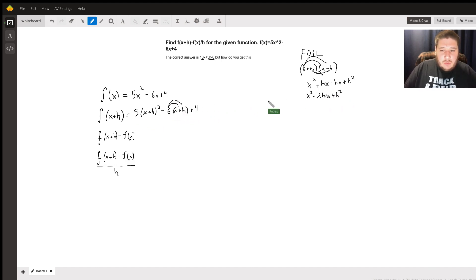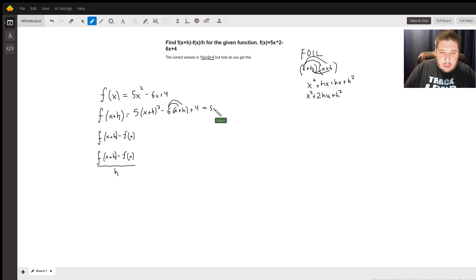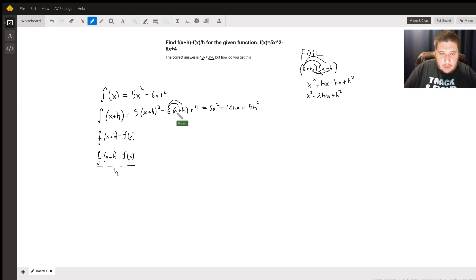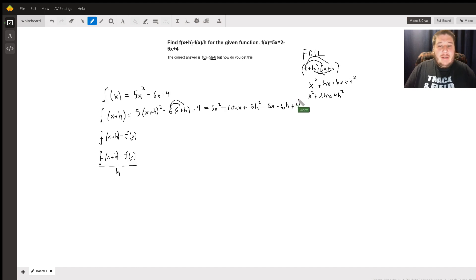Now the last thing I have to do is distribute that 5 among these three terms. That's going to give me 5x squared, plus 5 times 2 gives me 10hx, and that's going to be a positive 5h squared. And I'm going to distribute that negative 6 into that x and h, so I have minus 6x minus 6h, plus 4. And now we've found f of x plus h.